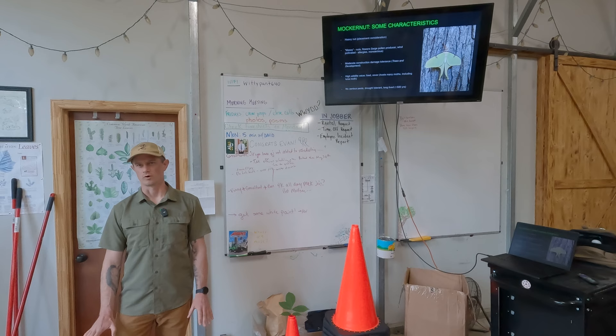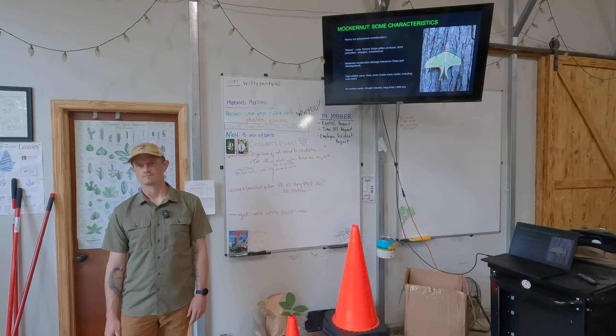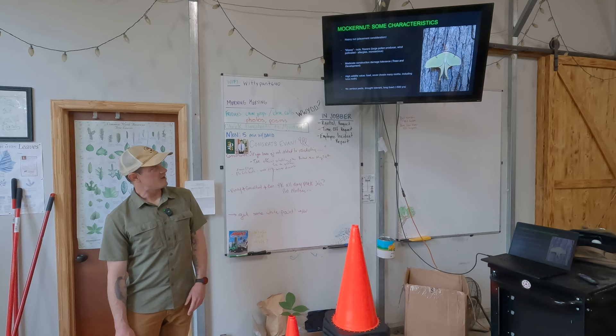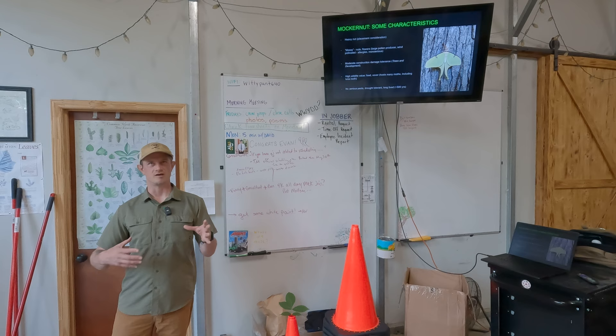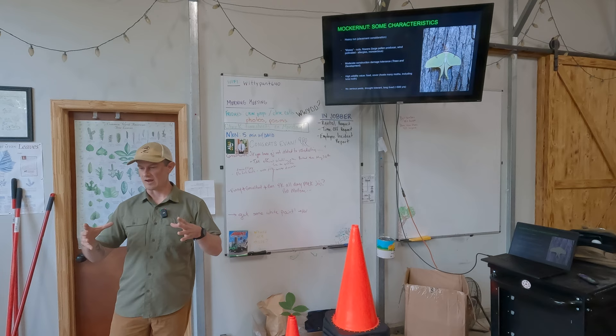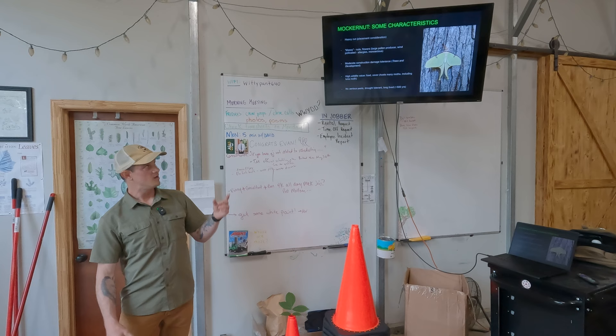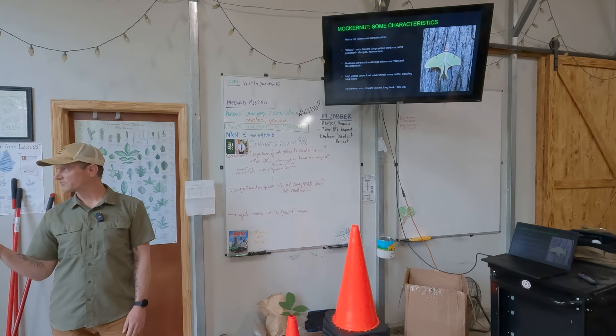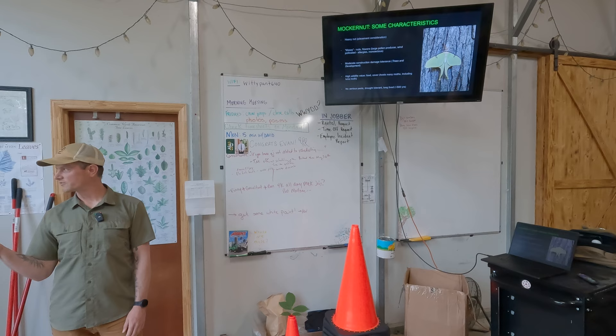Mockernut hickories are considered climax species within North Carolina, typically occupying forest types characterized as oak-hickory. Climax means the ecosystem has undergone many waves of succession and settled into a forest type that persists for many hundreds of years. Any questions on identification, or did you notice the scent when you rubbed the sample?